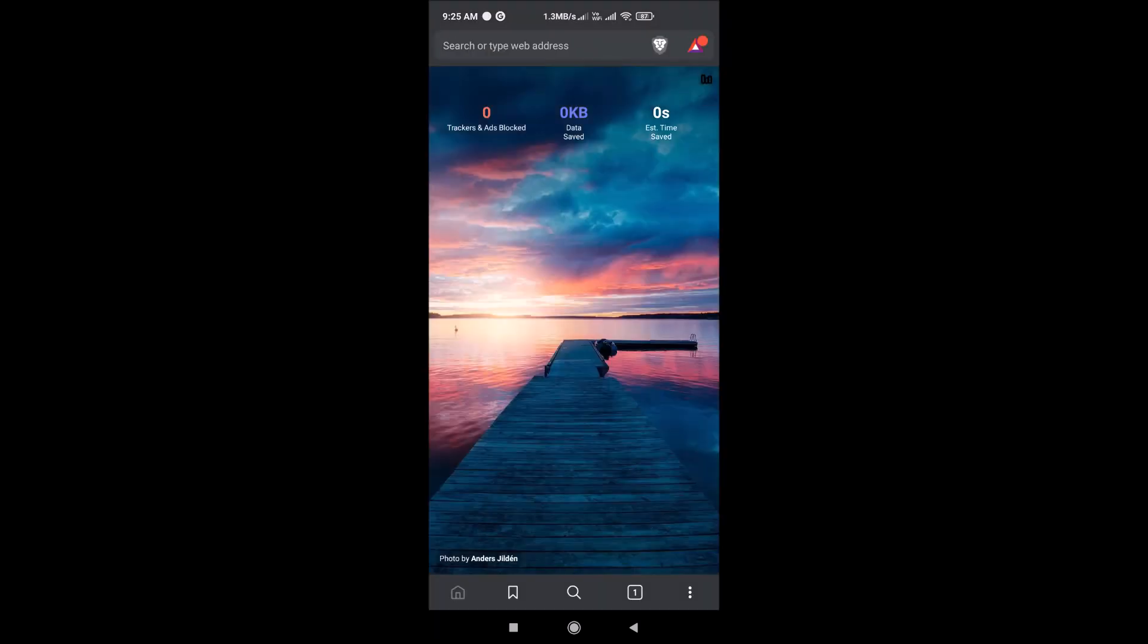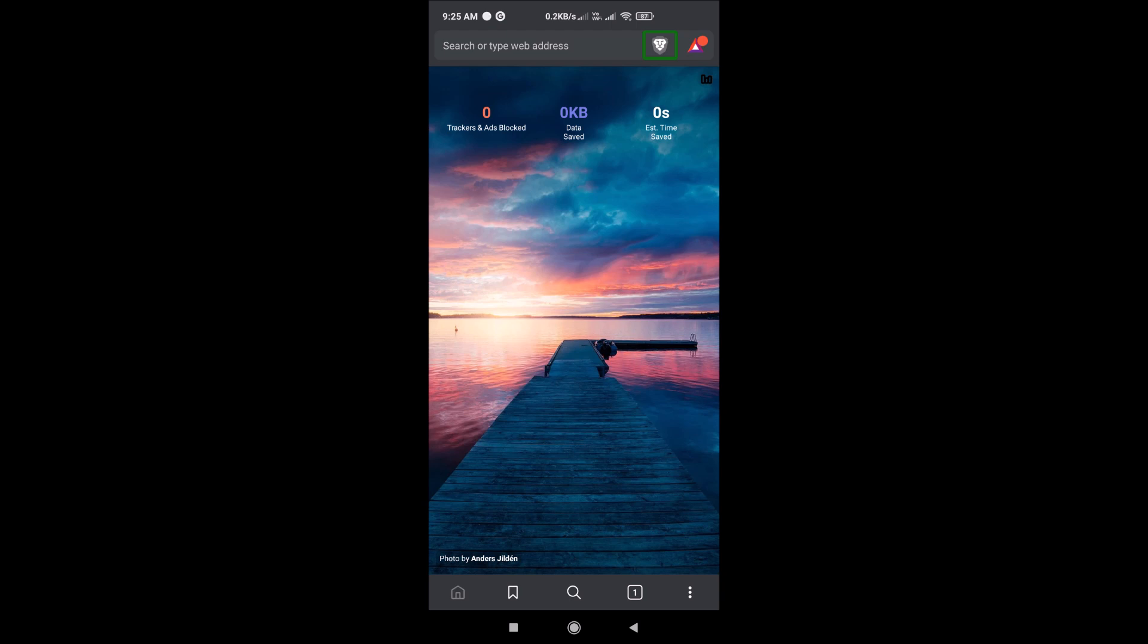This is the Brave home page. I will click on the menu button. There's a menu here. Home has three options.